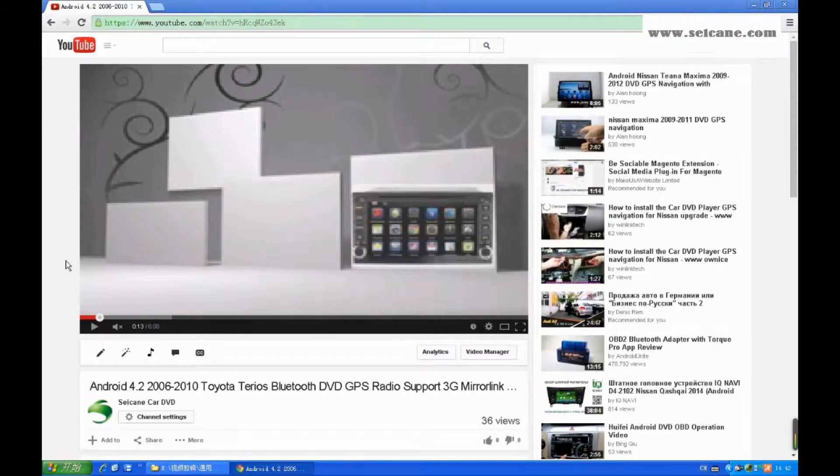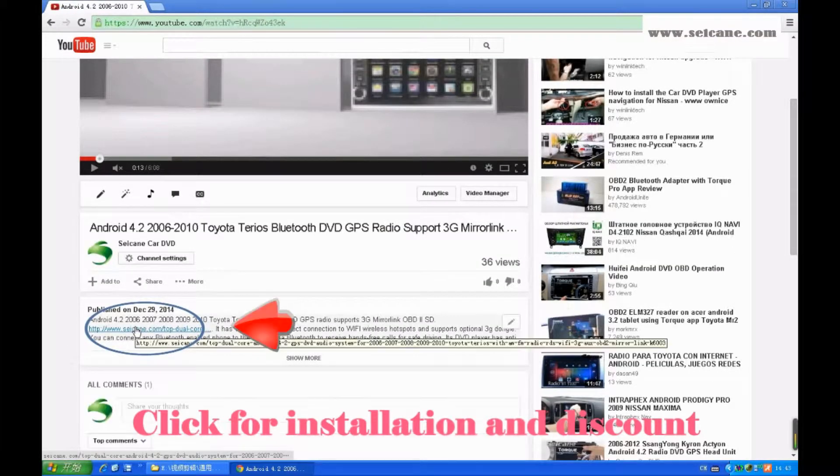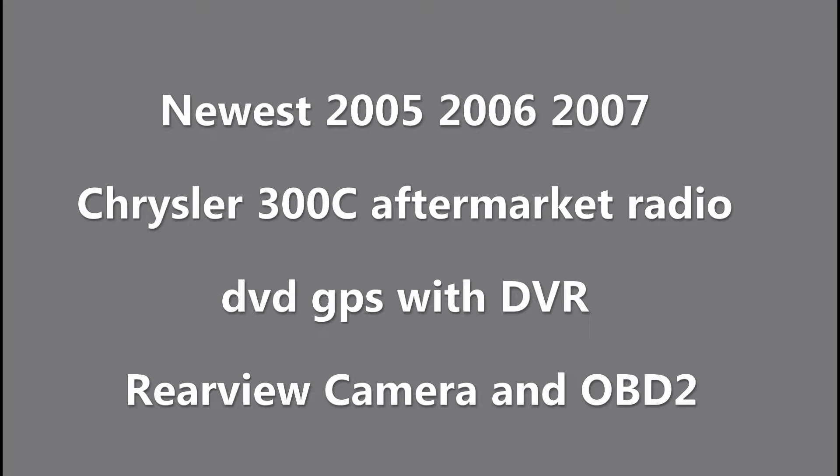Hi friends, welcome to C&K video. Here is a GPS DVD player. Let's check out the great functions in it.